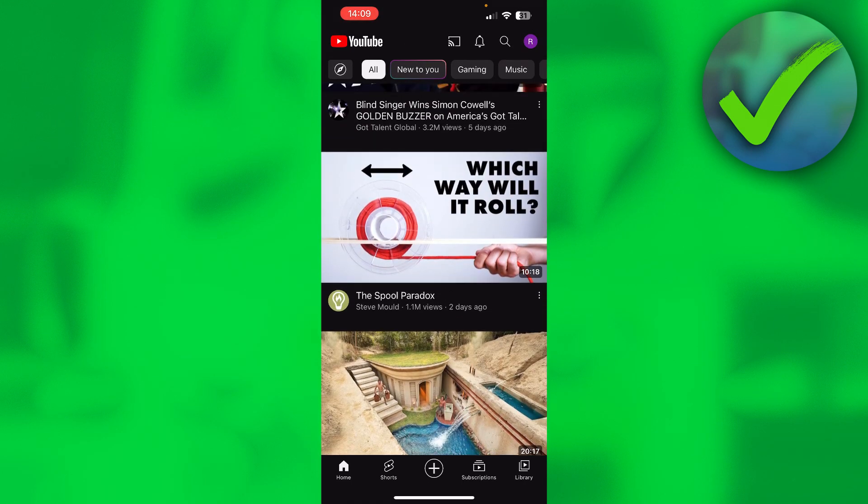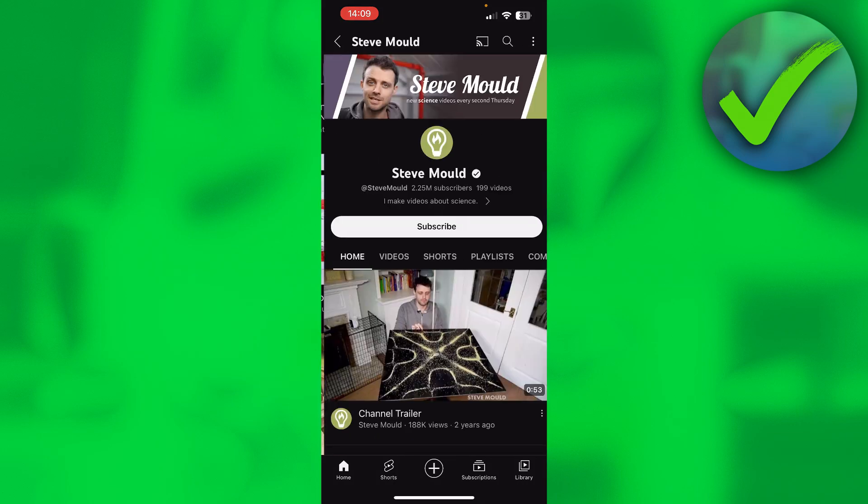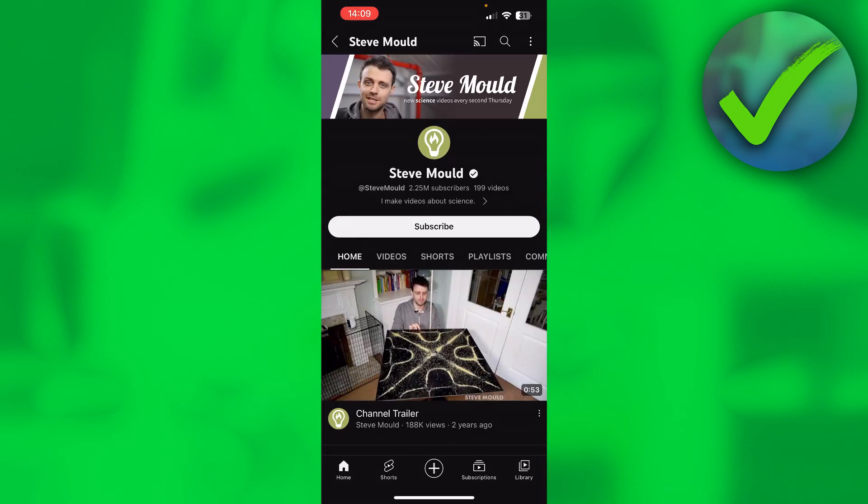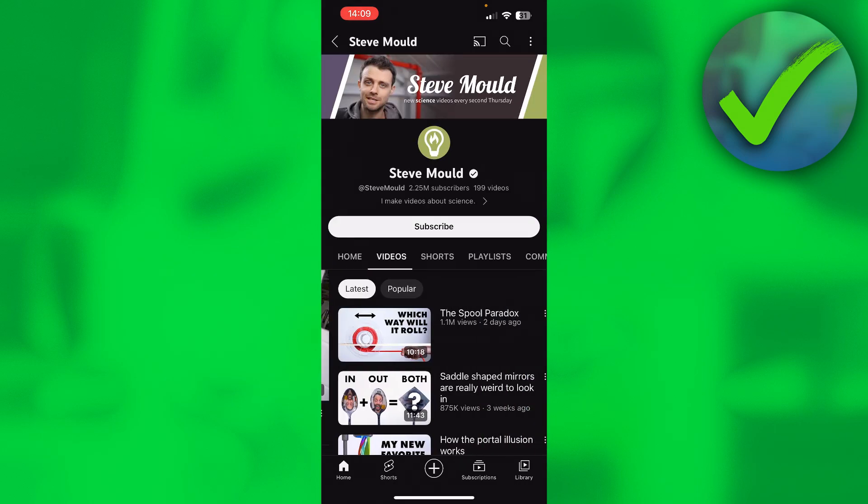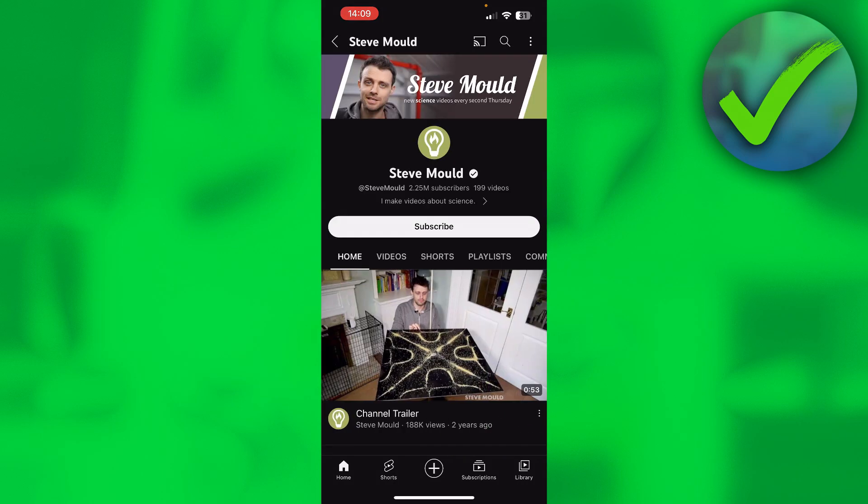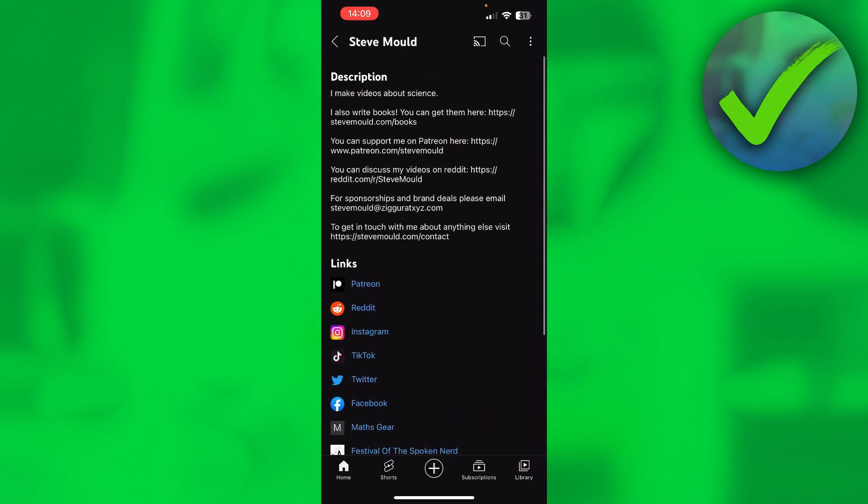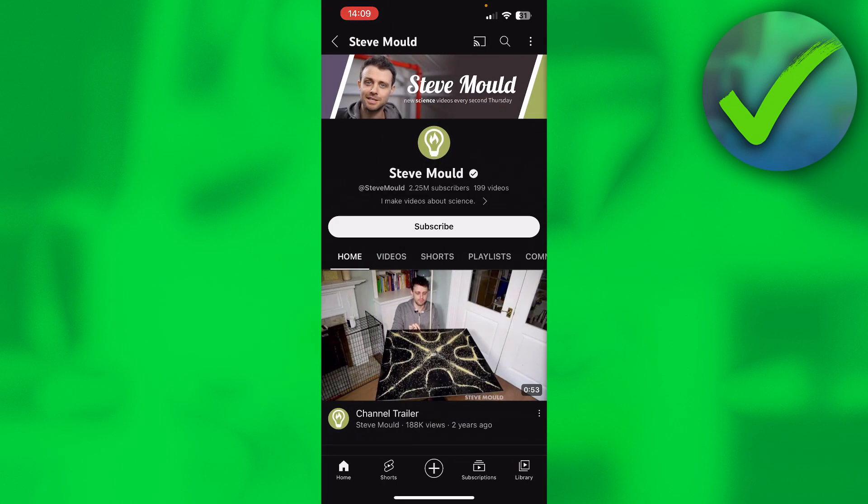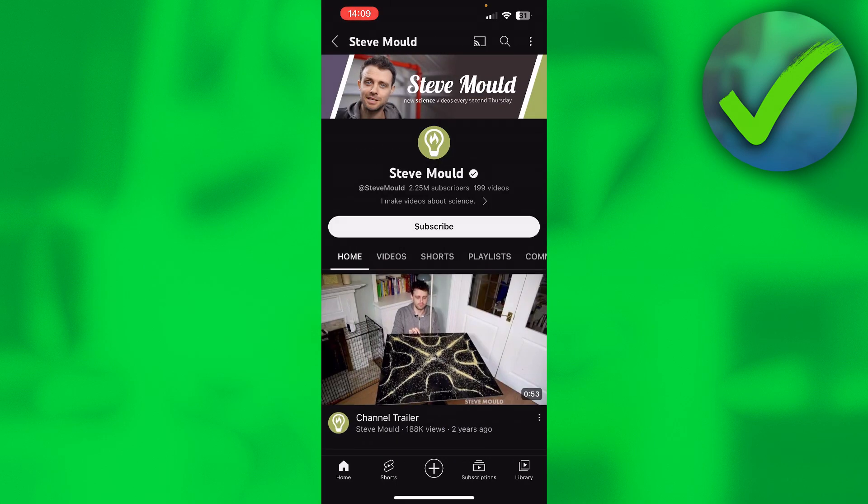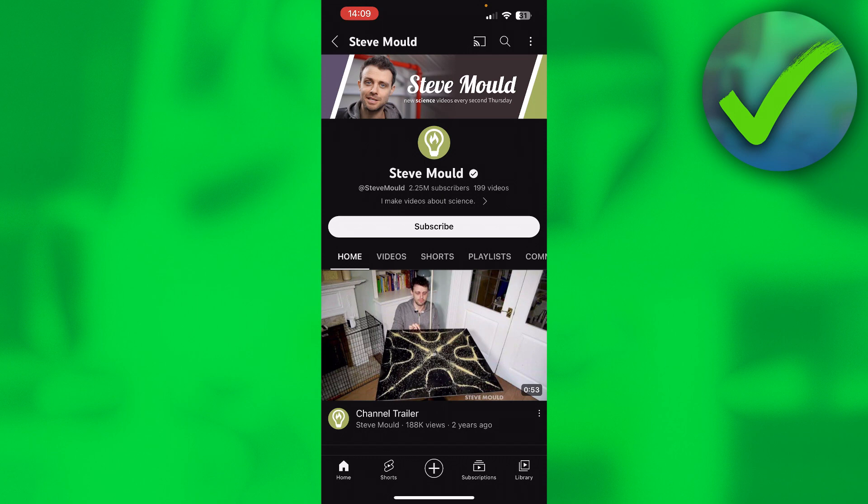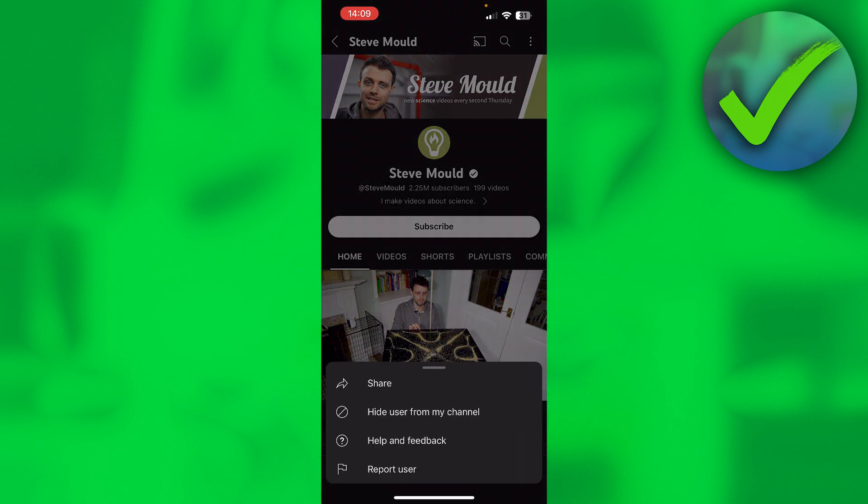Let's say I don't have anything against this channel, but just for demonstration, I want to block this channel. What you can do is click on the channel first and then click on the three dots at the top right corner. Once you've done that, you have four options: Share, Hide user from my channel, Help and feedback, and Report user.